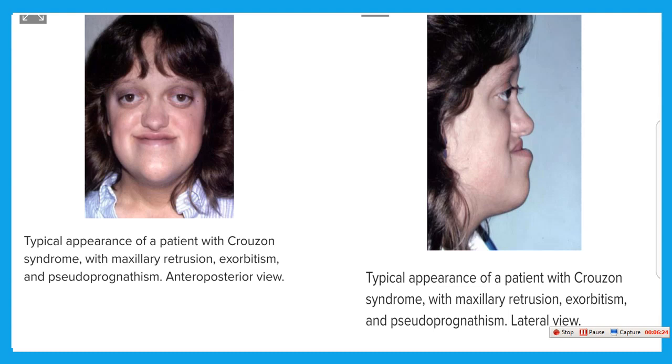Crouzon syndrome — as seen in this picture — involves premature closure of the sutures between the skull, resulting in an abnormal shape of the skull.